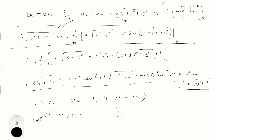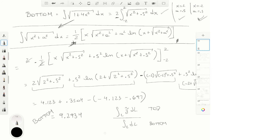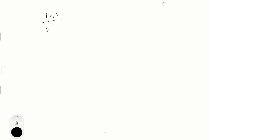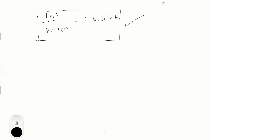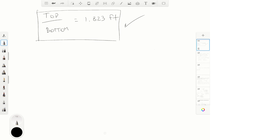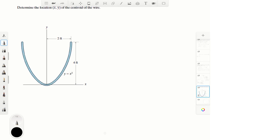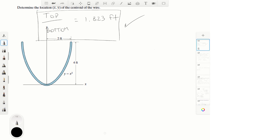So the top part of the integral was 16.94 and the bottom part was 9.2934. Now we divide the top by the bottom and we get ȳ = 1.823 feet. This is the final answer that I am not happy with — please leave feedback if someone finds a better way to do it. Plotting it, the value of 1.823 is somewhere around here on the curve. Final answer.